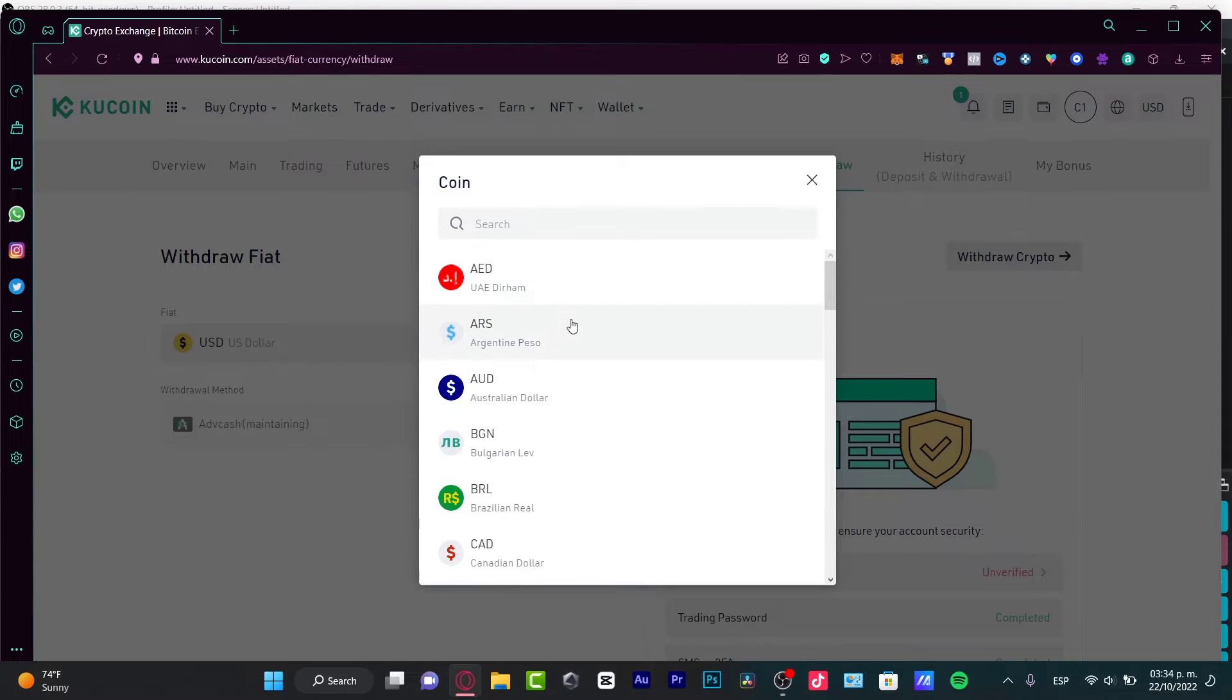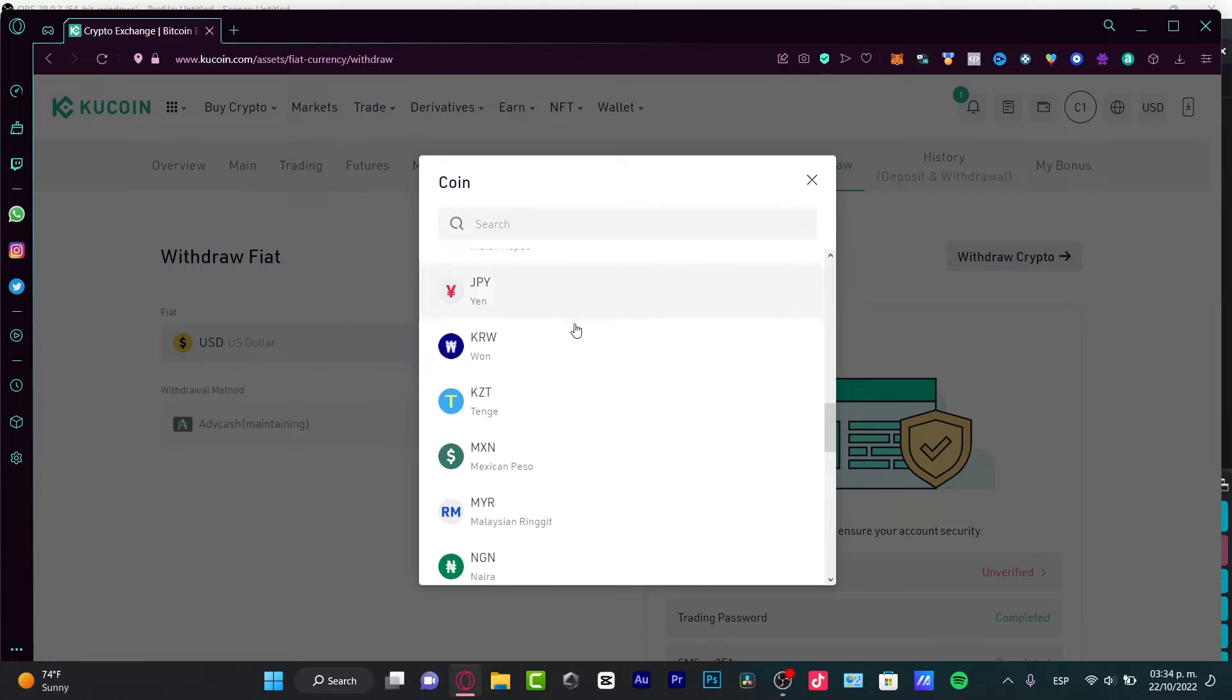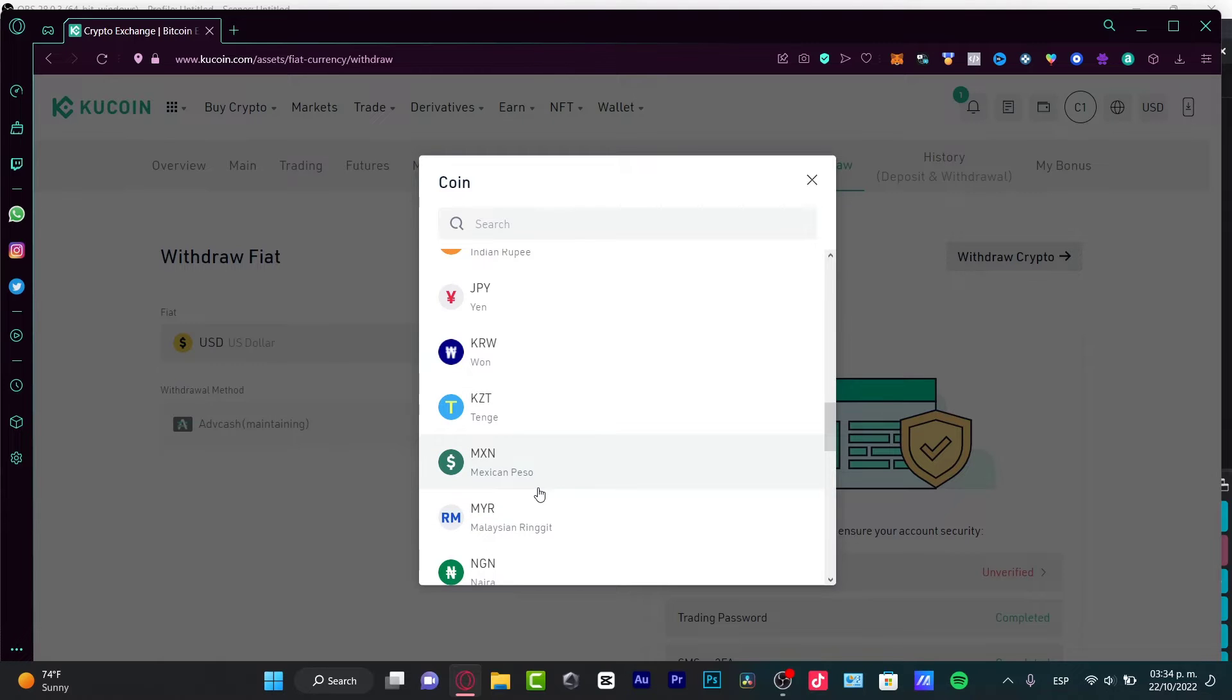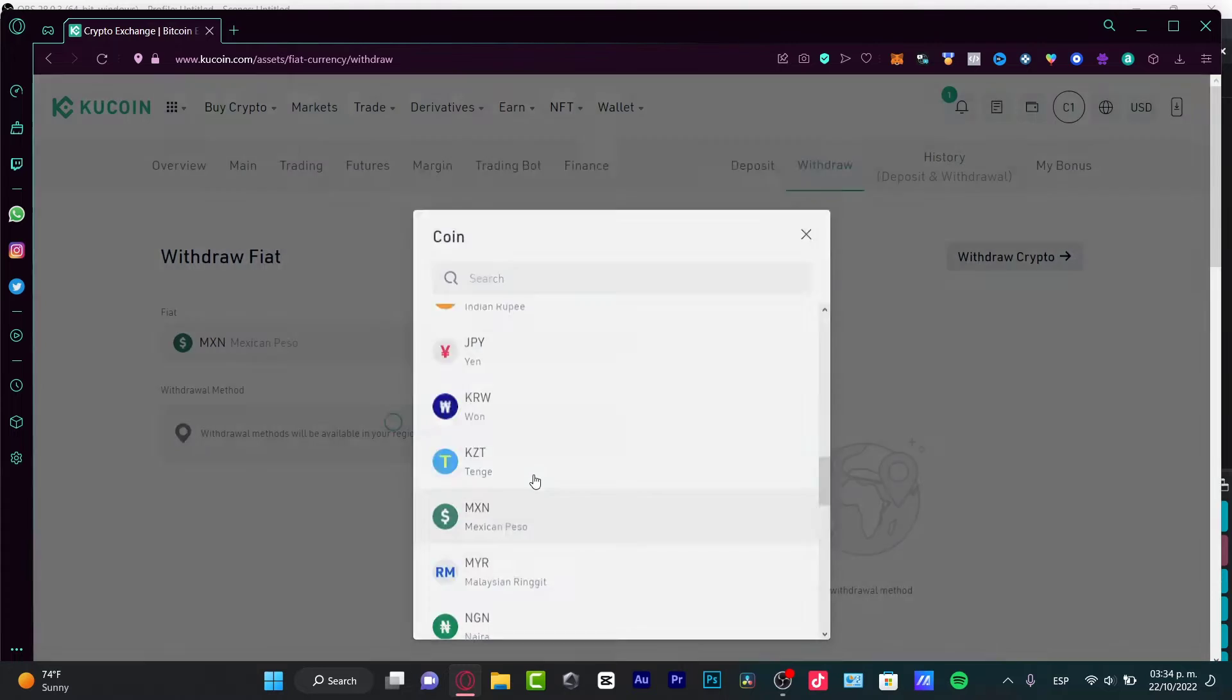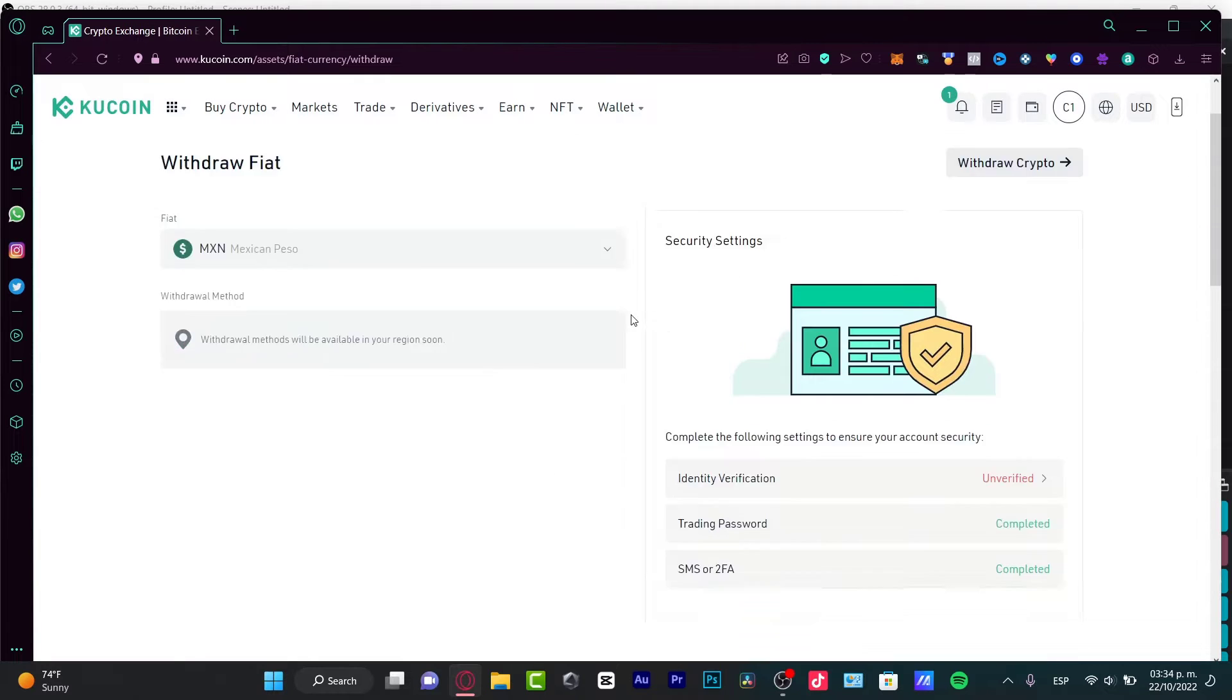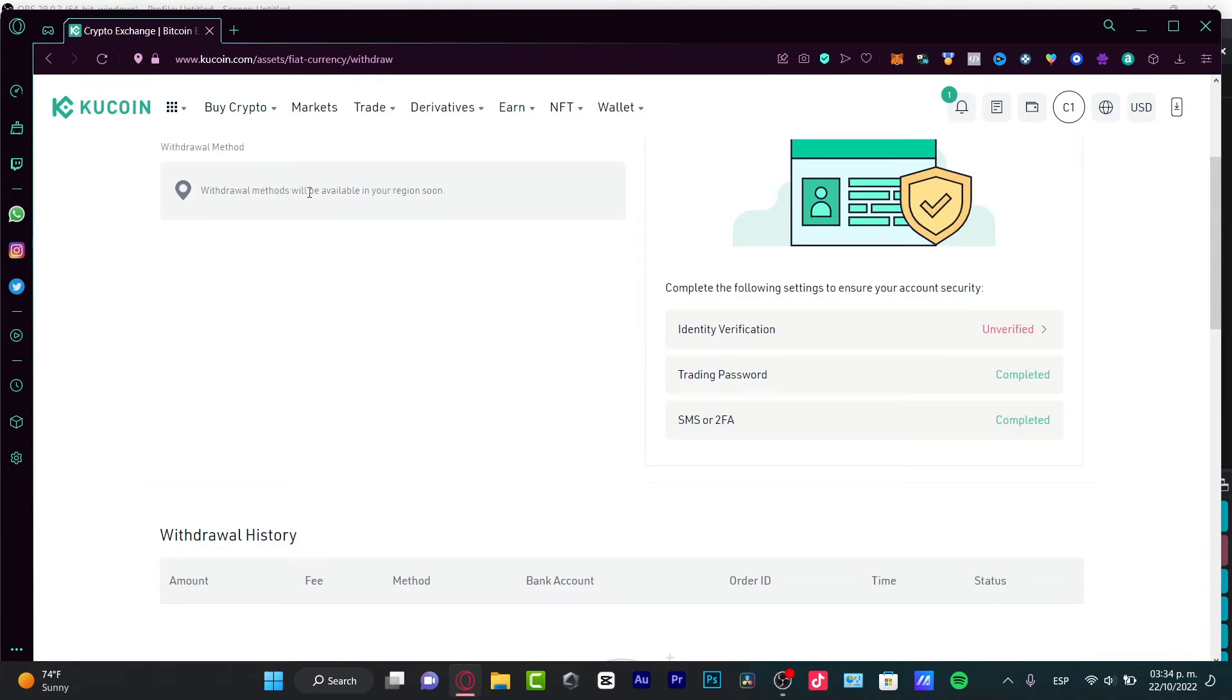As you can see, here is the tokens that are available into KuCoin. And so, specifically speaking about myself, I want to choose Mexican Peso because this one is the one that's available into my country. So, I want to choose Mexican Peso. And here we have the Withdrawal method.